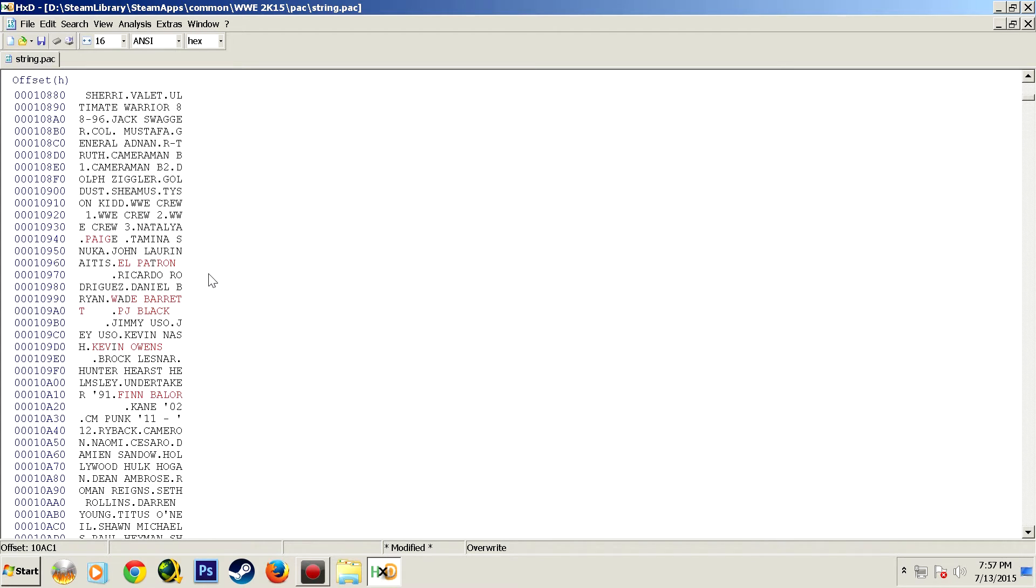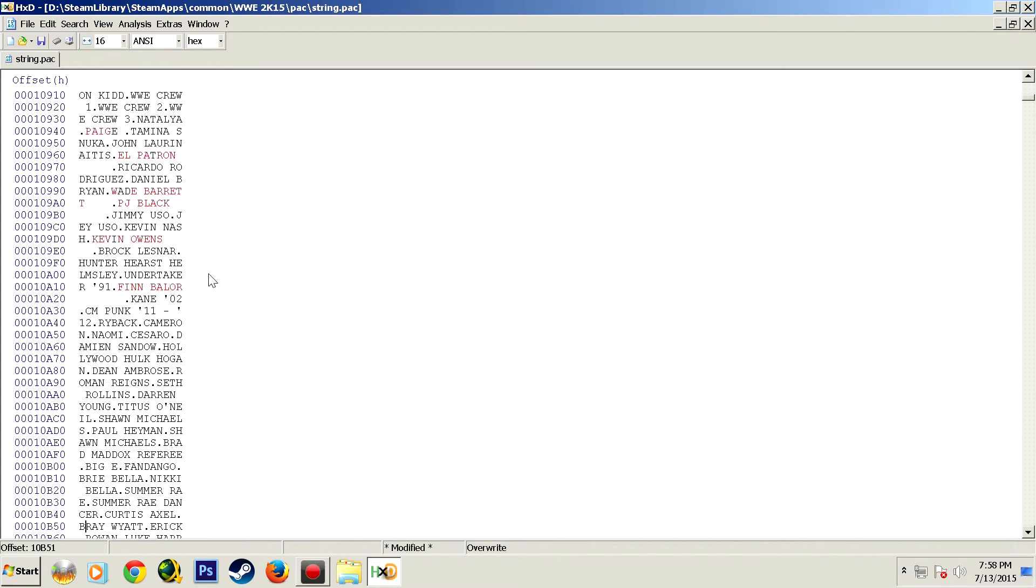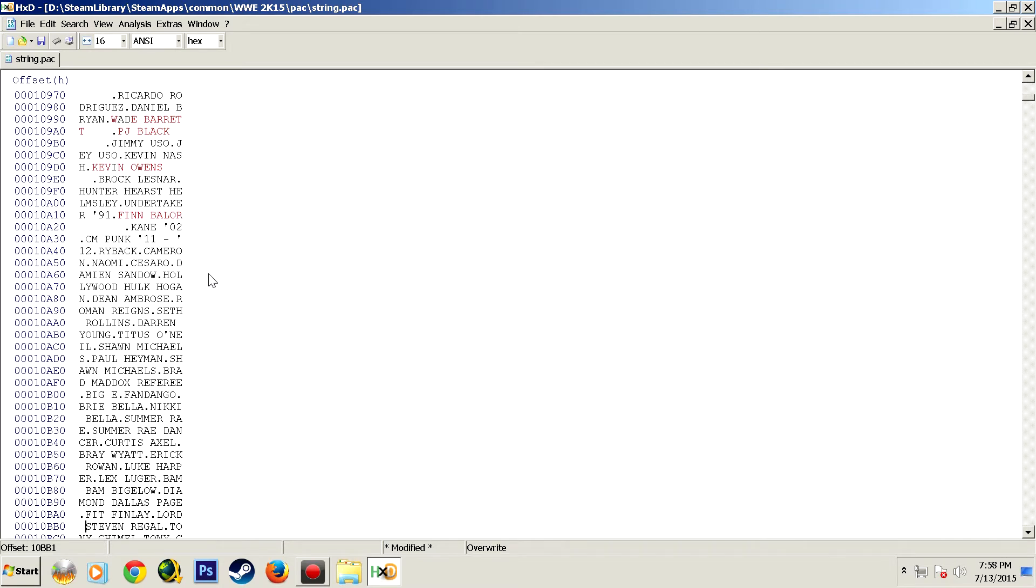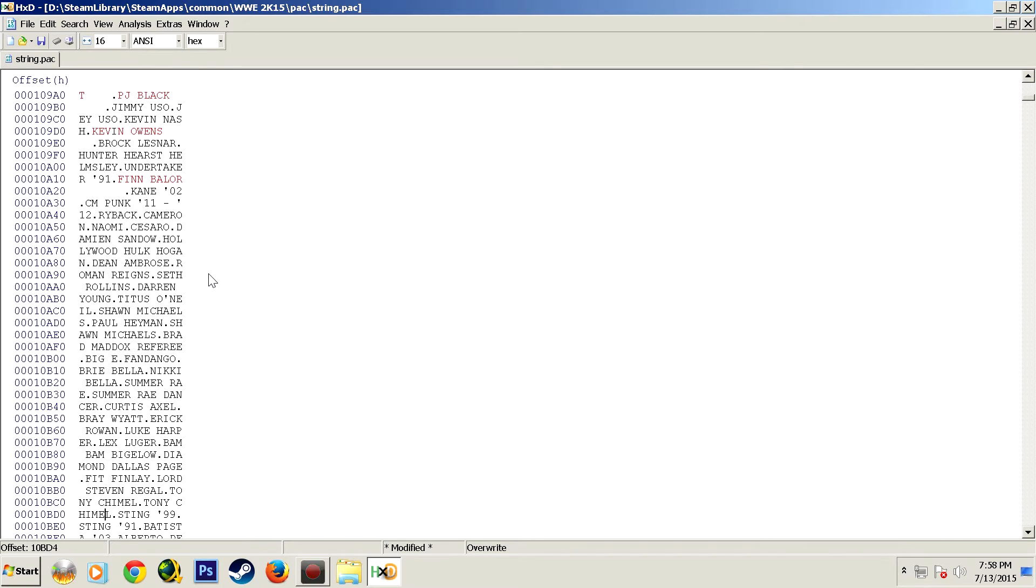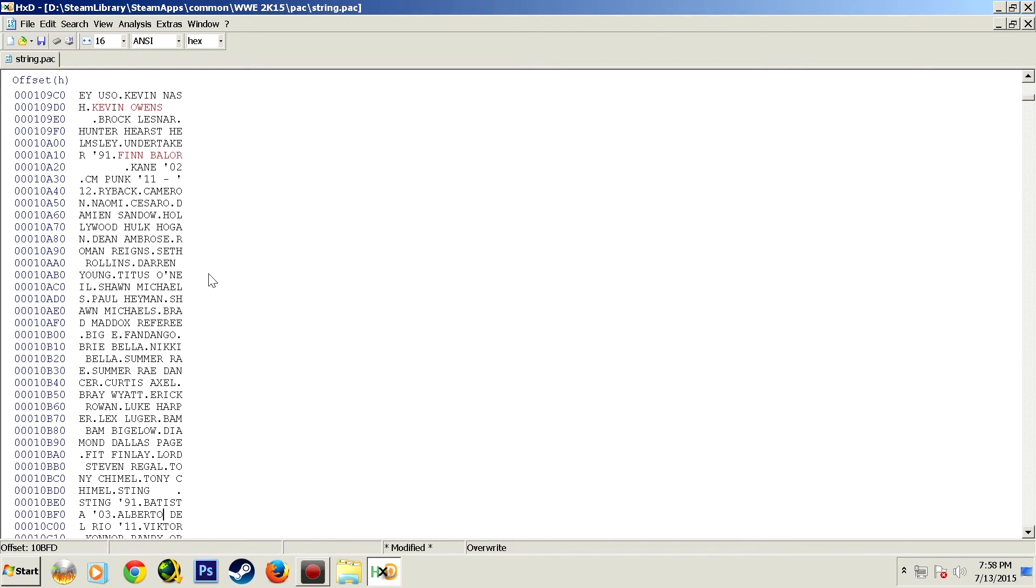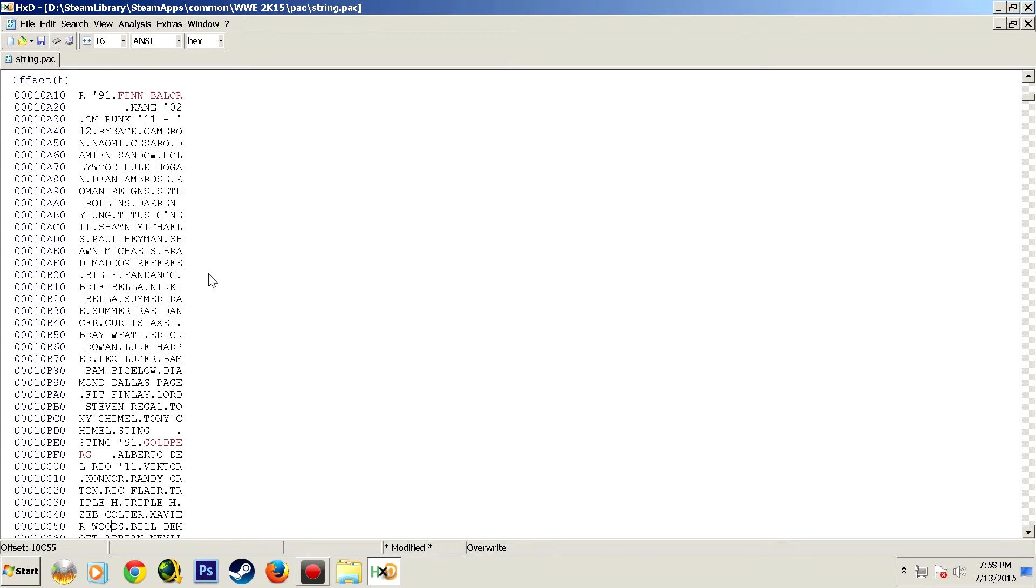You're going to have to set aside probably a solid hour block if you want to knock this out and get everything changed. Go back, test everything, make sure it works and re-edit things that you've messed up.